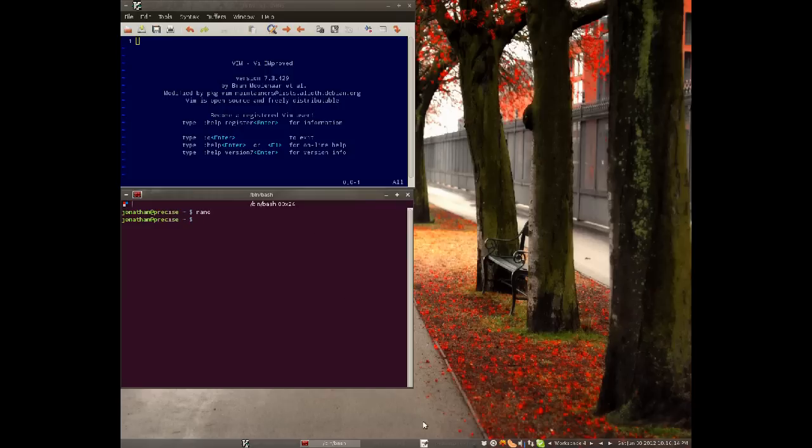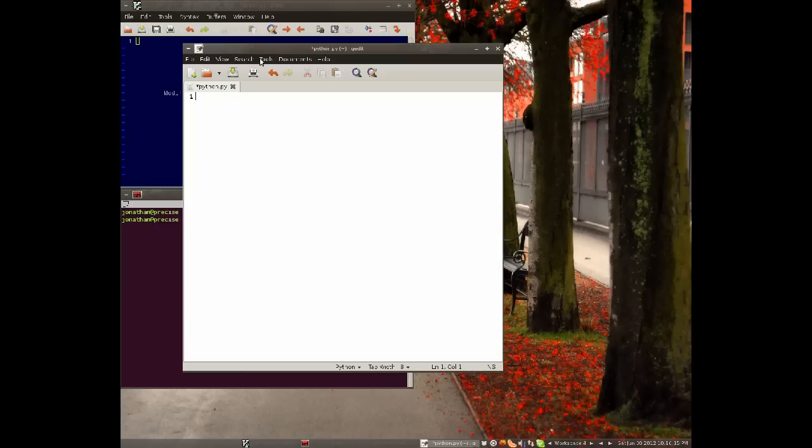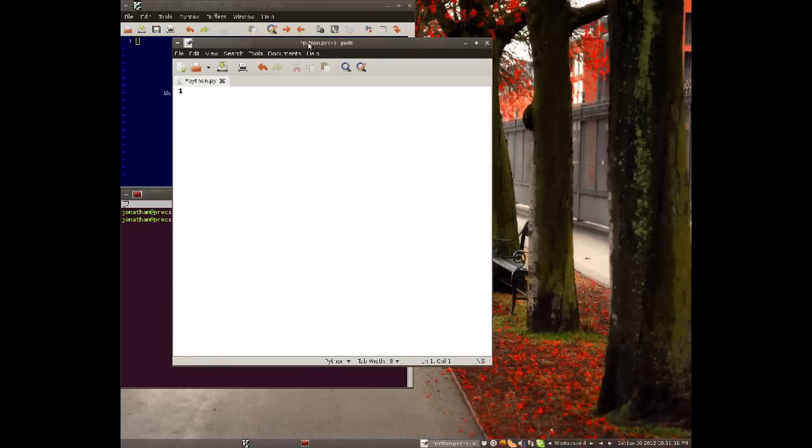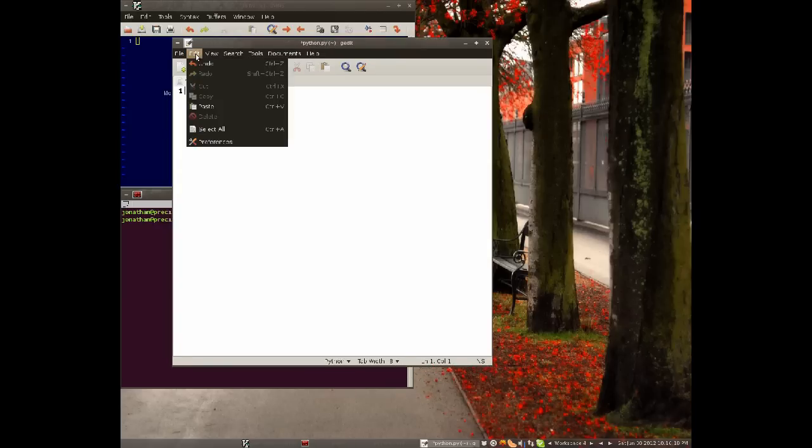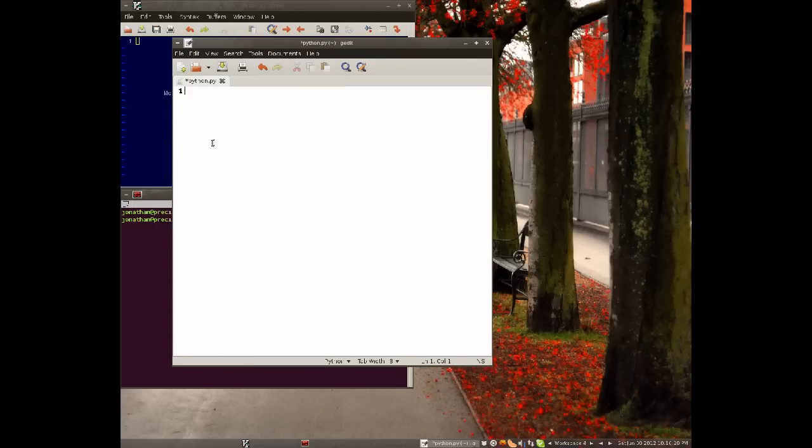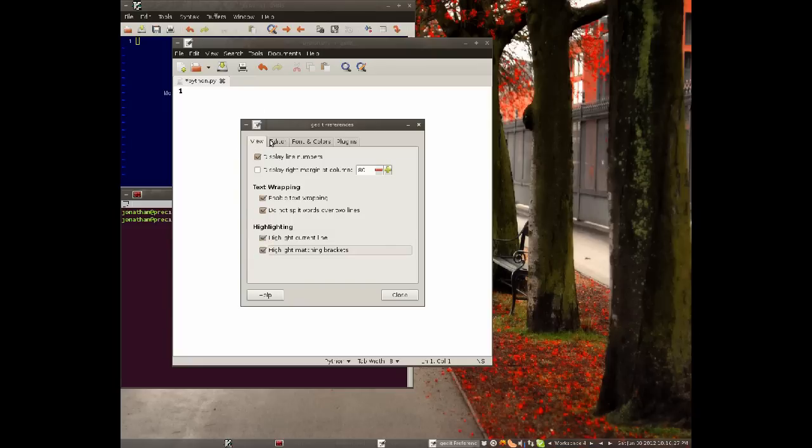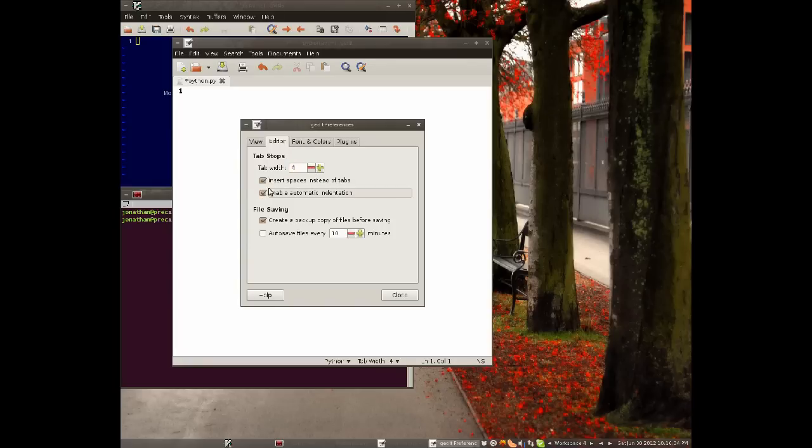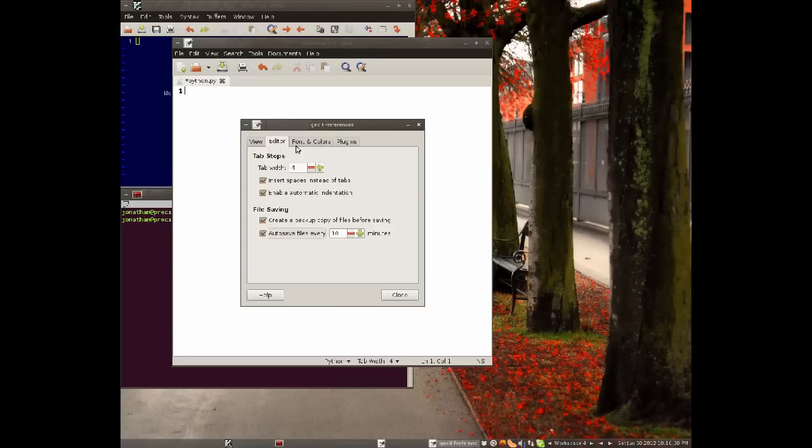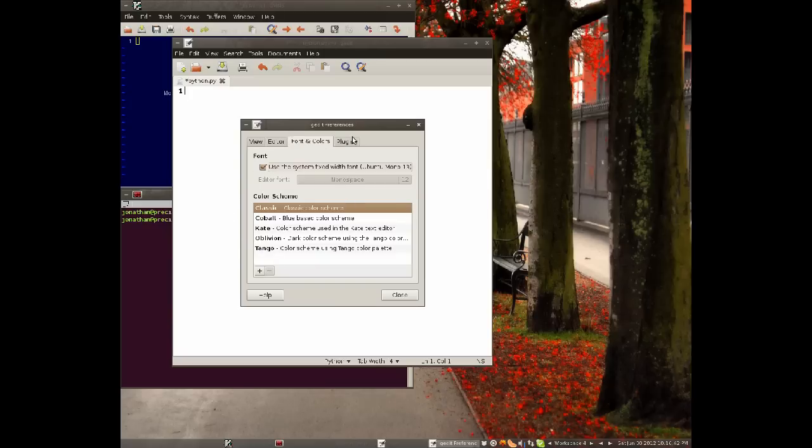I'm going to show you GetIt because this is a good GUI one I've used before. So the default preferences are something like this. Highlight current line, highlight matching brackets, make your tab width 4, insert spaces instead of tabs, enable automatic indentation. I like autosaving, so I don't lose my work. You can change the look if you want.